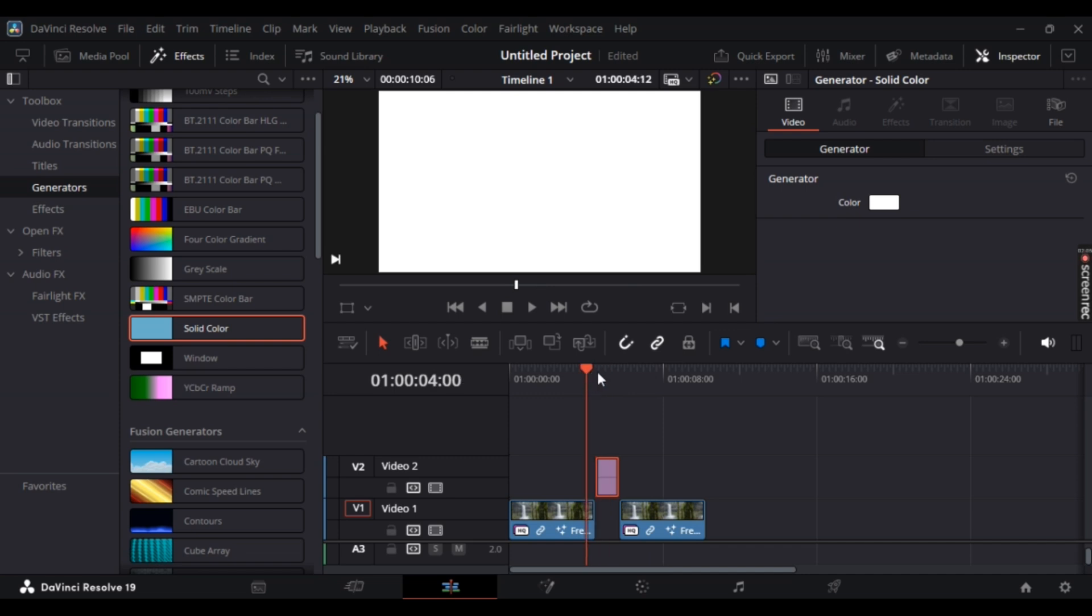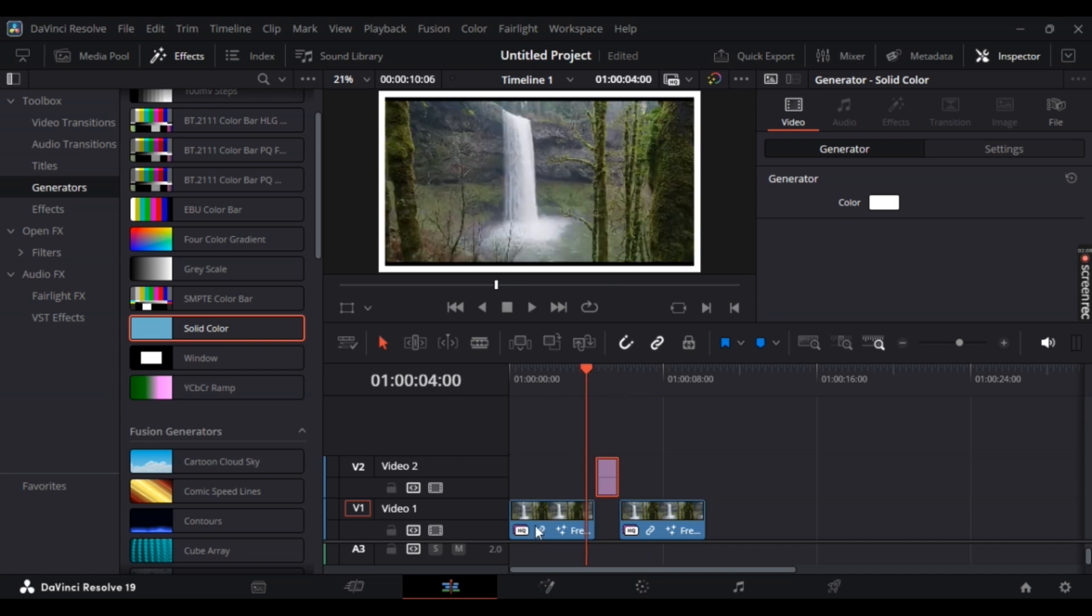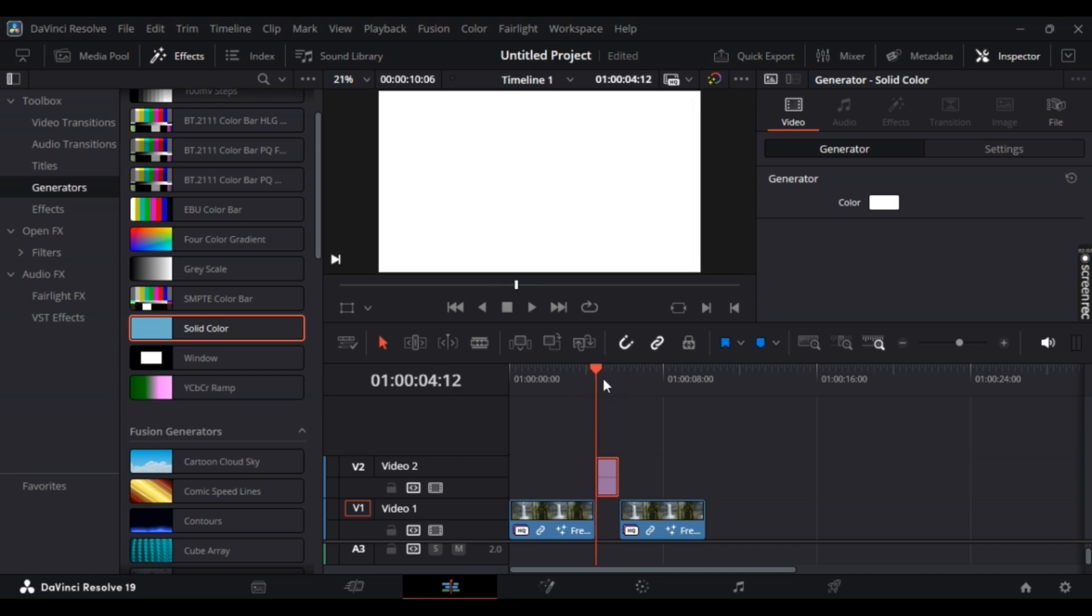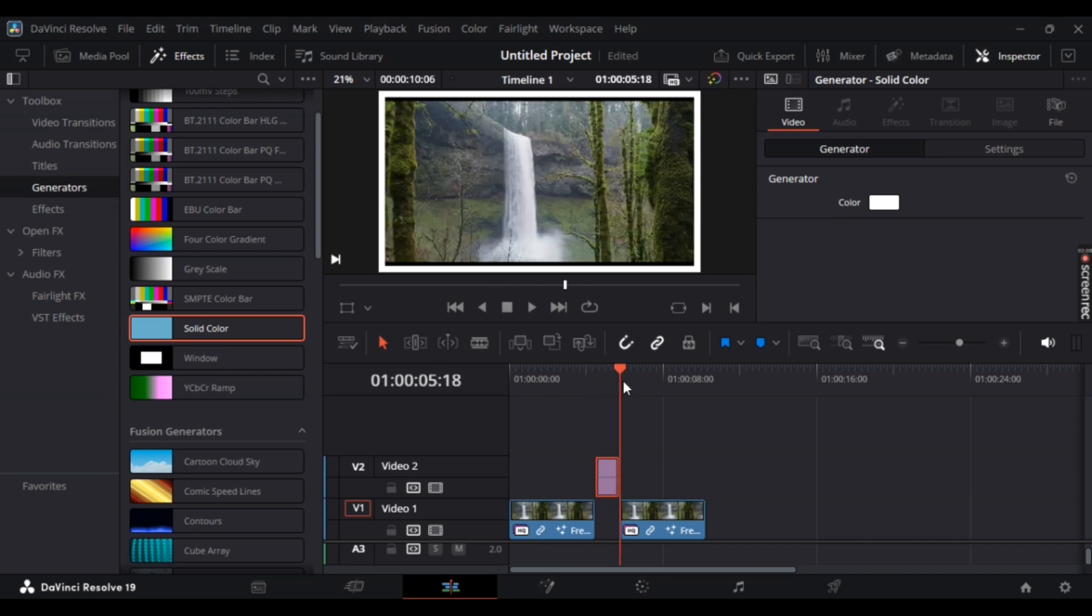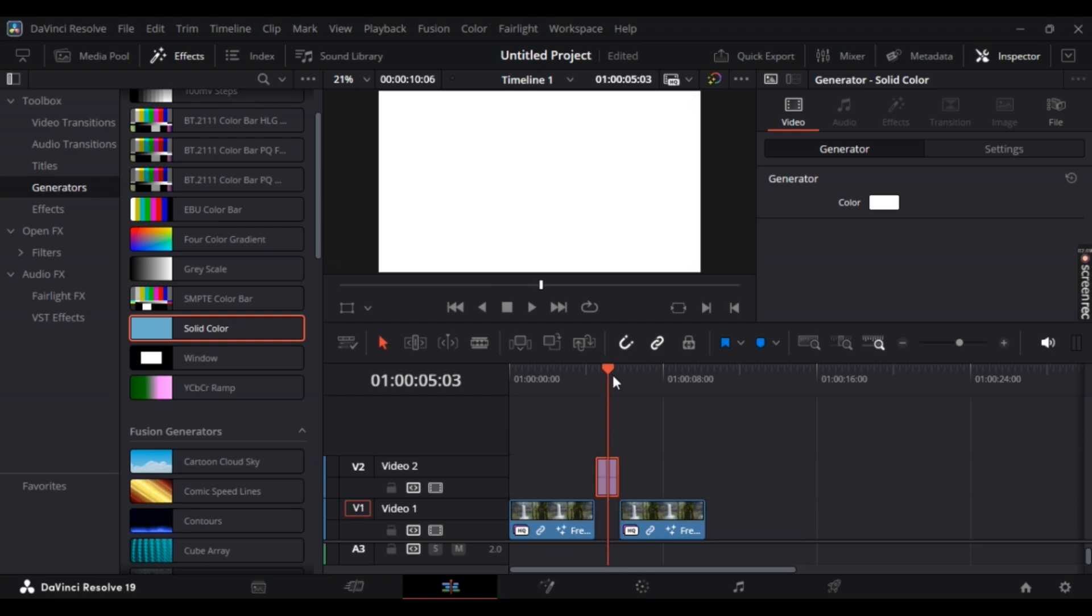As you can see, there is a clip and then there is this white color blank space right here. I hope this video helped. If it did, make sure you like, subscribe, and tune in with us for more of these videos. See you in the next one.